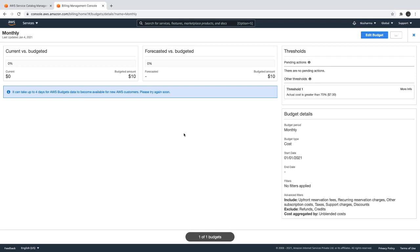The only difference is when you spin up an EC2 instance, you are going to be charged for the uptime of that instance. If that instance is up for N number of hours, you will be charged for it. But when you are writing lambda and executing in that environment, you will be charged only for the execution time of that lambda.